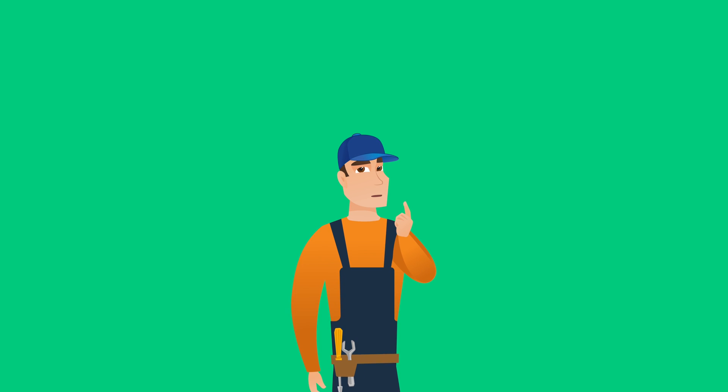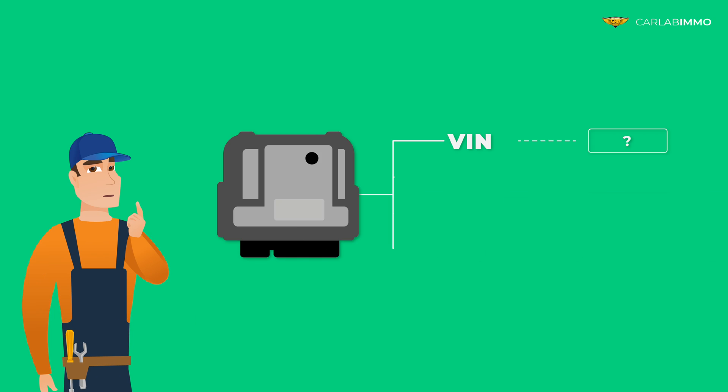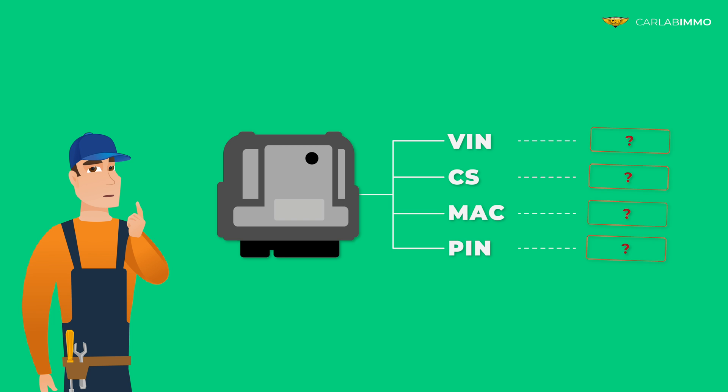Have you ever had problems reading VIN, CS, MAC, and PIN values of an ECU that you're working on?